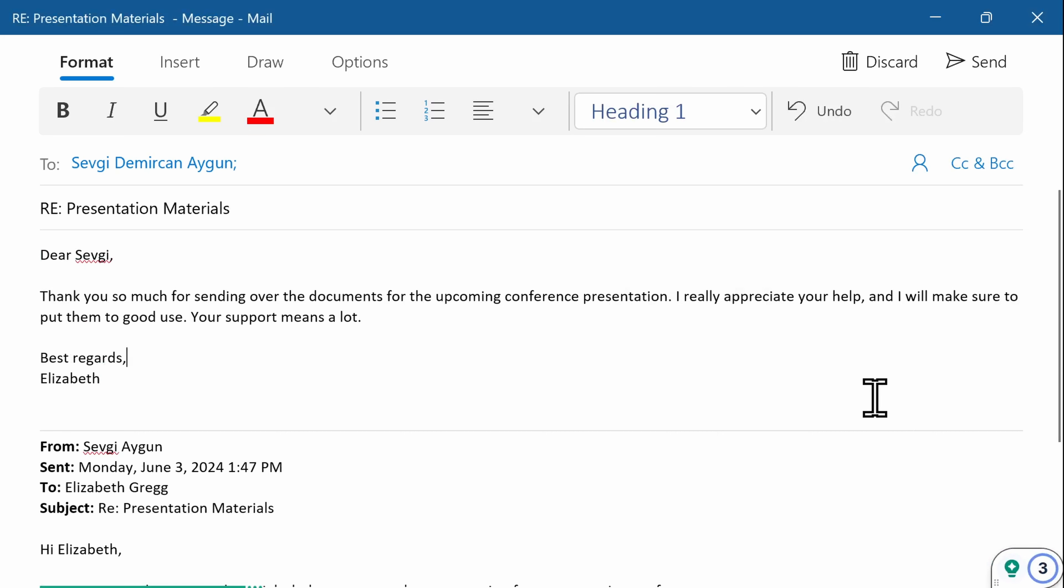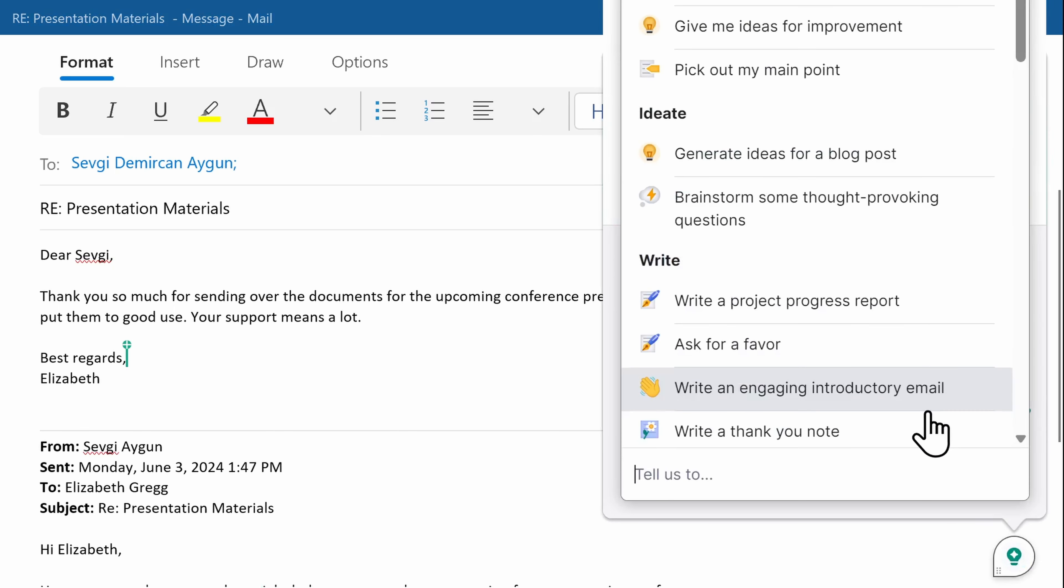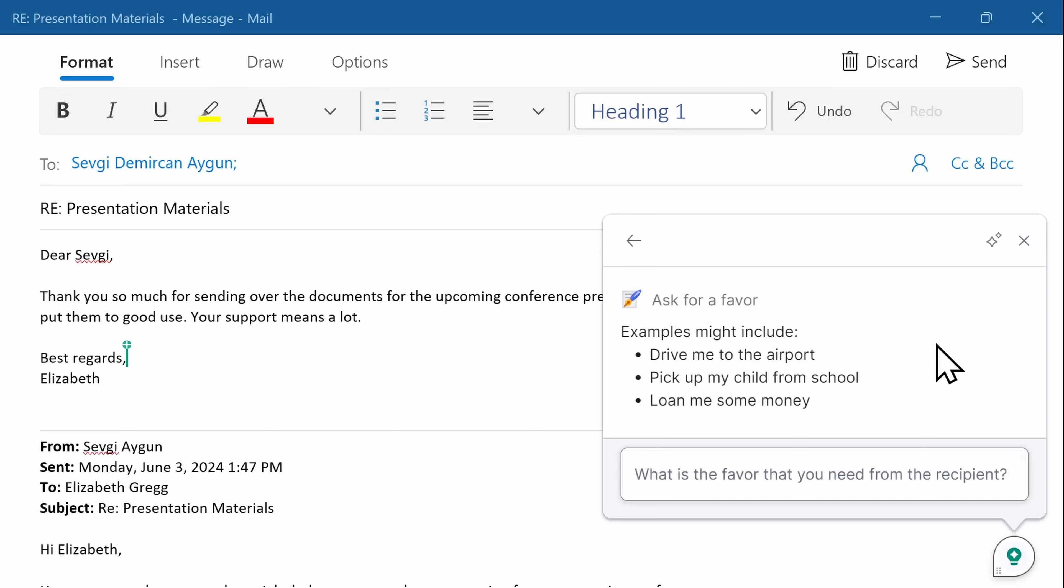I can also ask Grammarly for prompts to help me get started on other topics, like politely asking for a progress report, or even a favor. This is one of my favorite ways to use Grammarly, and it saves me so much time.